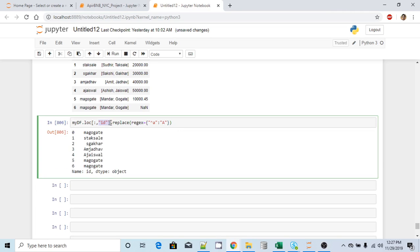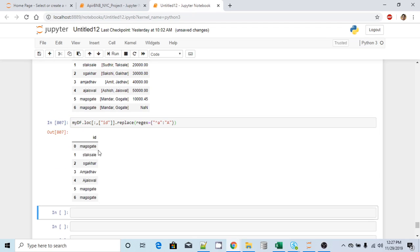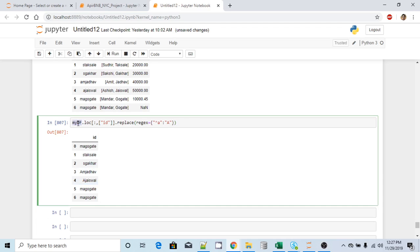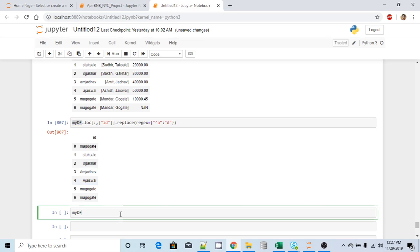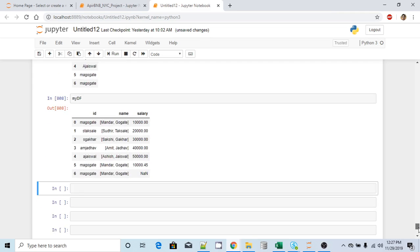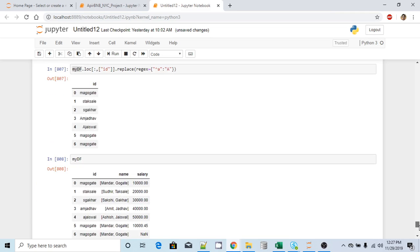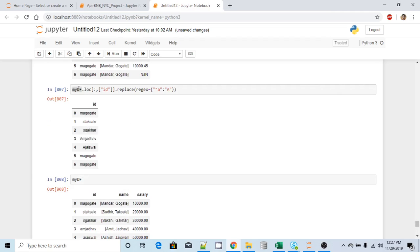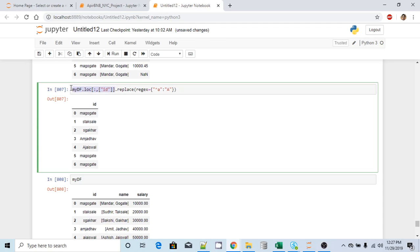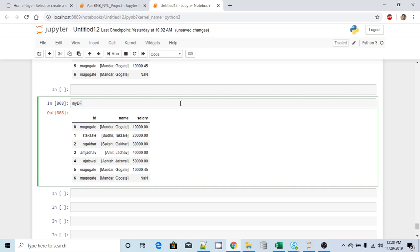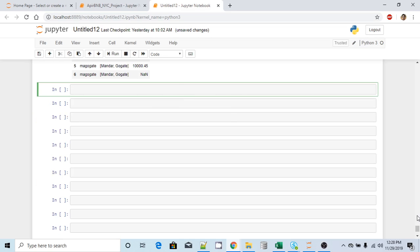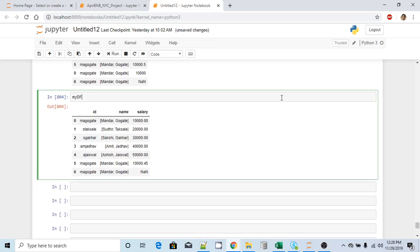But I'm calling this replace method directly on my DataFrame, so it will try to replace values in all columns, not only the id column. To fix that, I'll use loc, selecting all rows but only one column. Calling replace on that series gives me the changed result. If I want it as a DataFrame I just add that in a list. The 'a' got replaced, but it did not change my original DataFrame because this returns a new object.